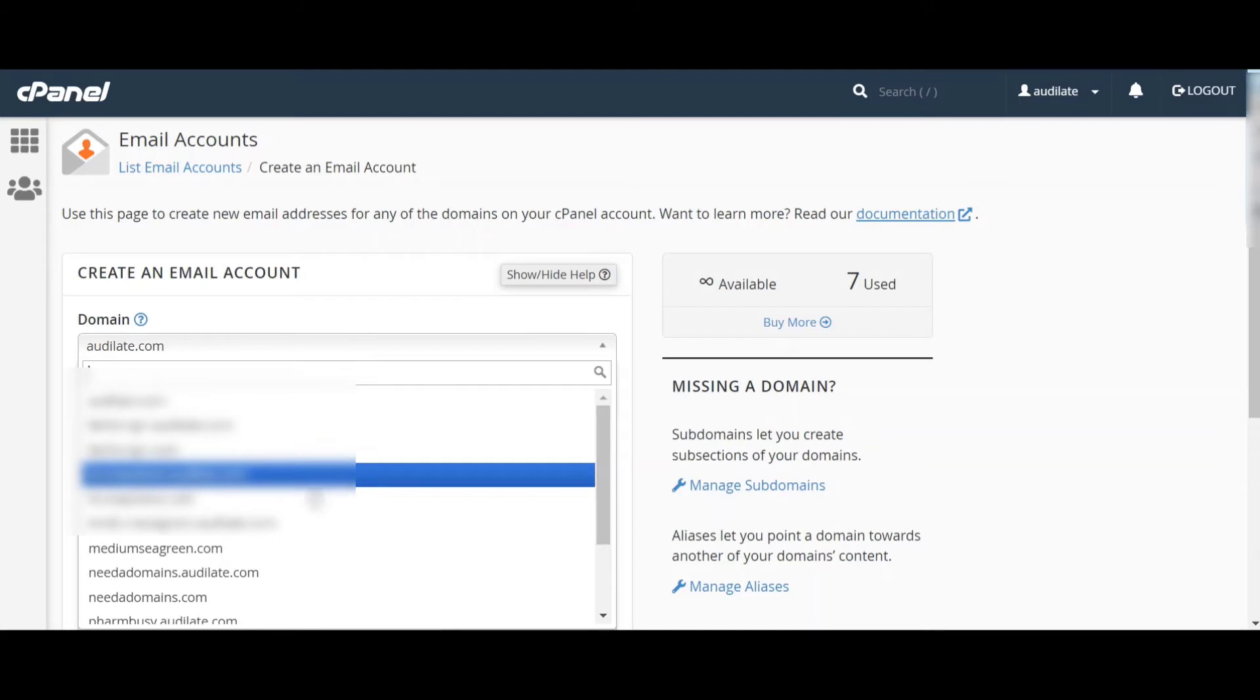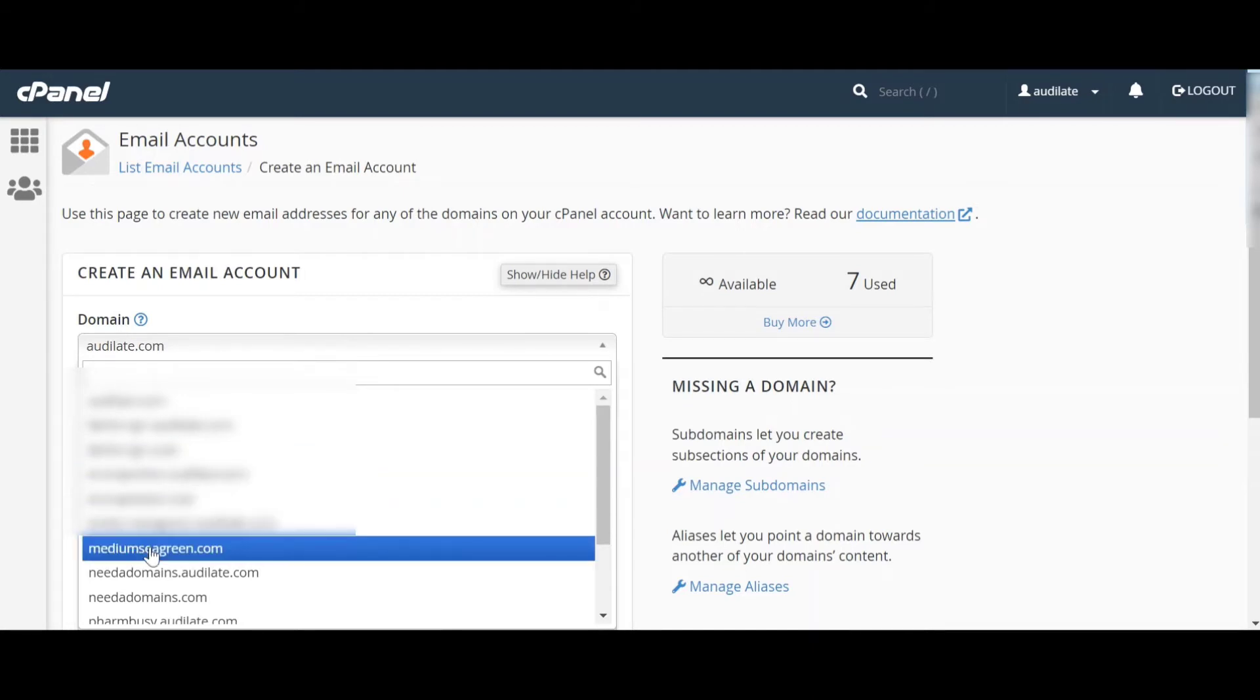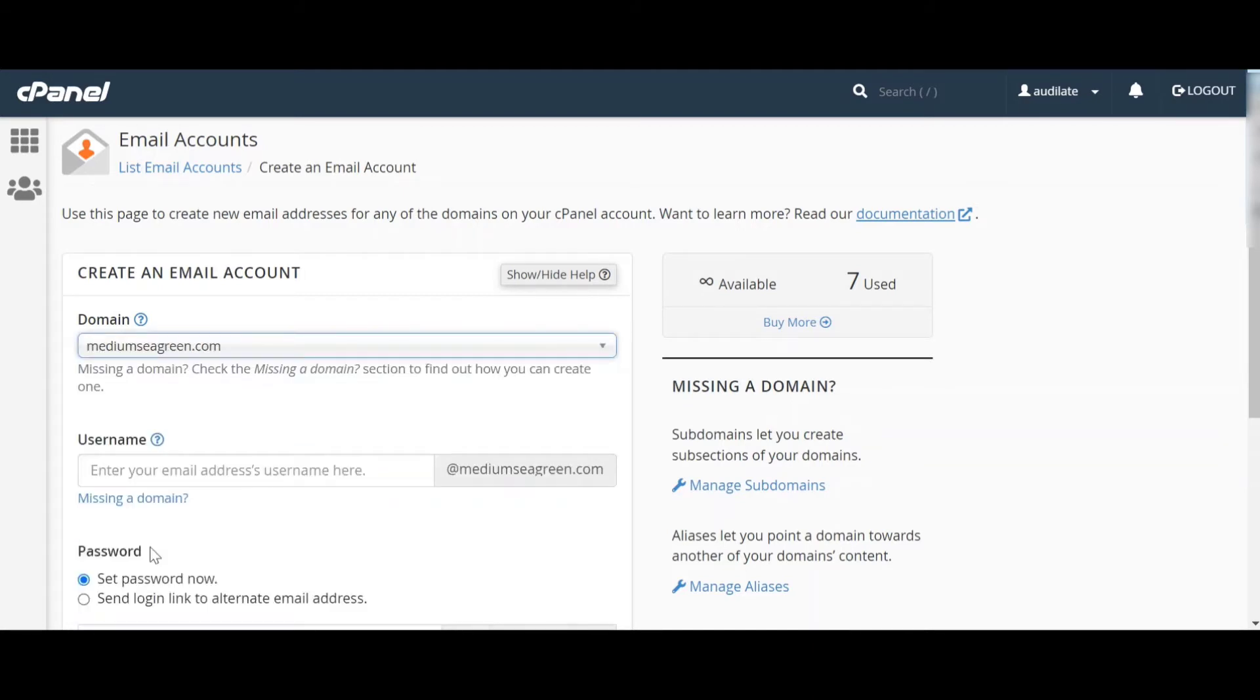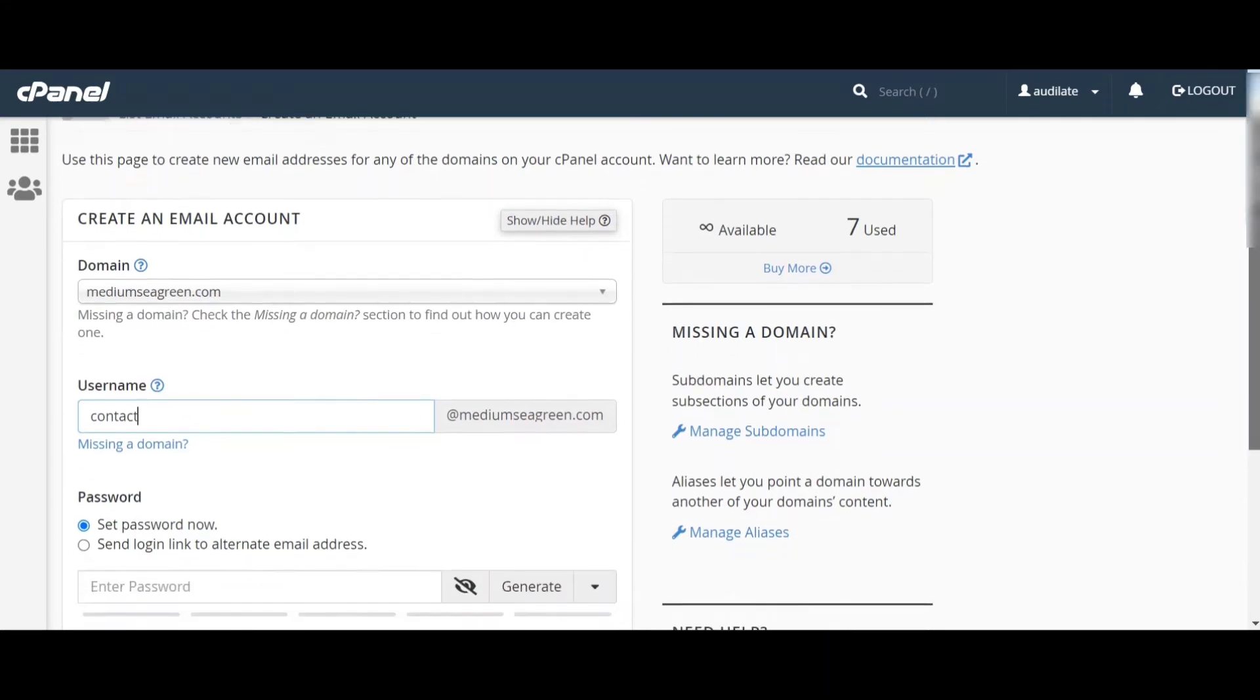We have to select the domain name. We want to create webmail for mediumcgrid.com, so we select that. Now we write our username - we write 'contact' which will be shown before the @ mediumcgrid.com.